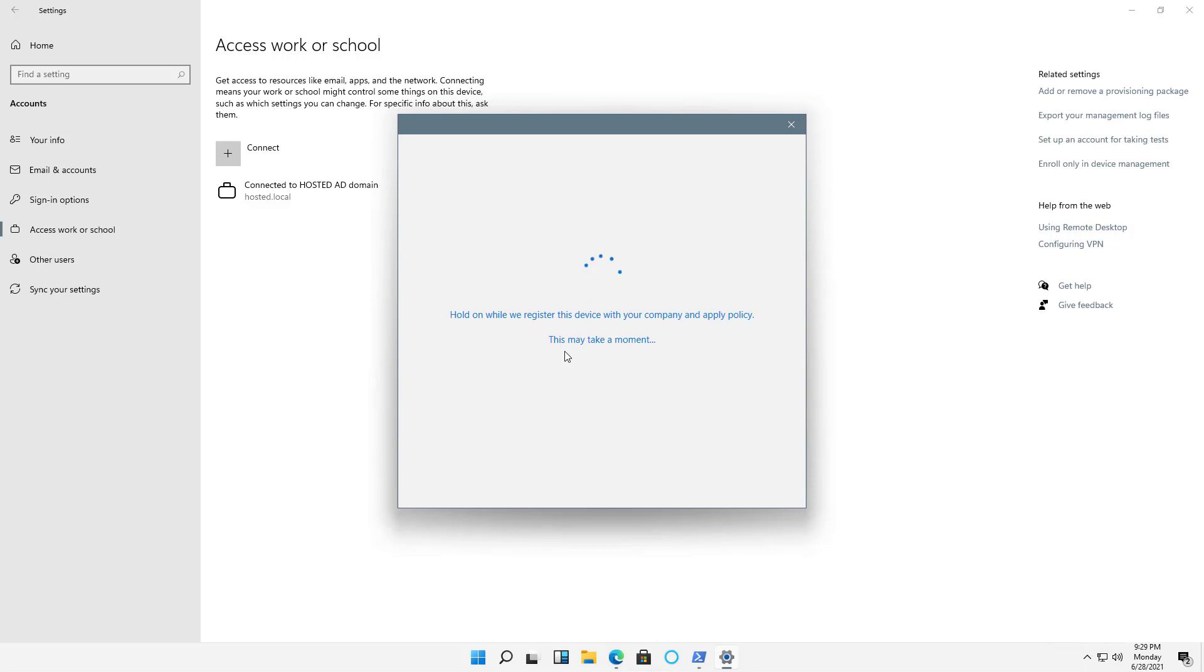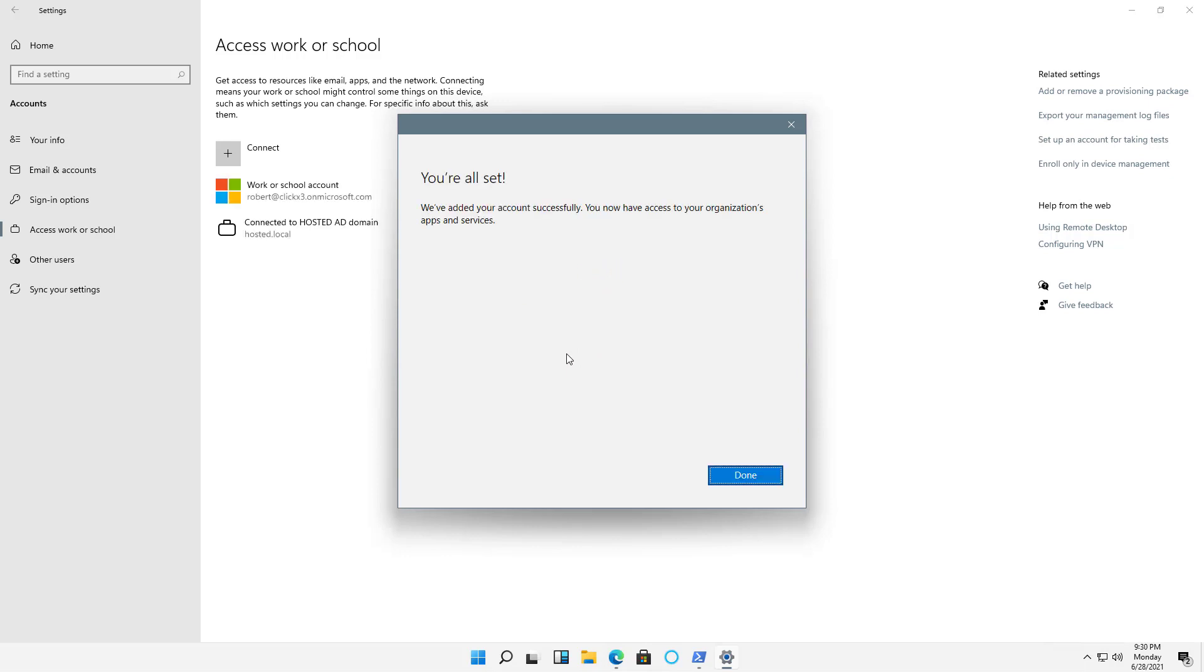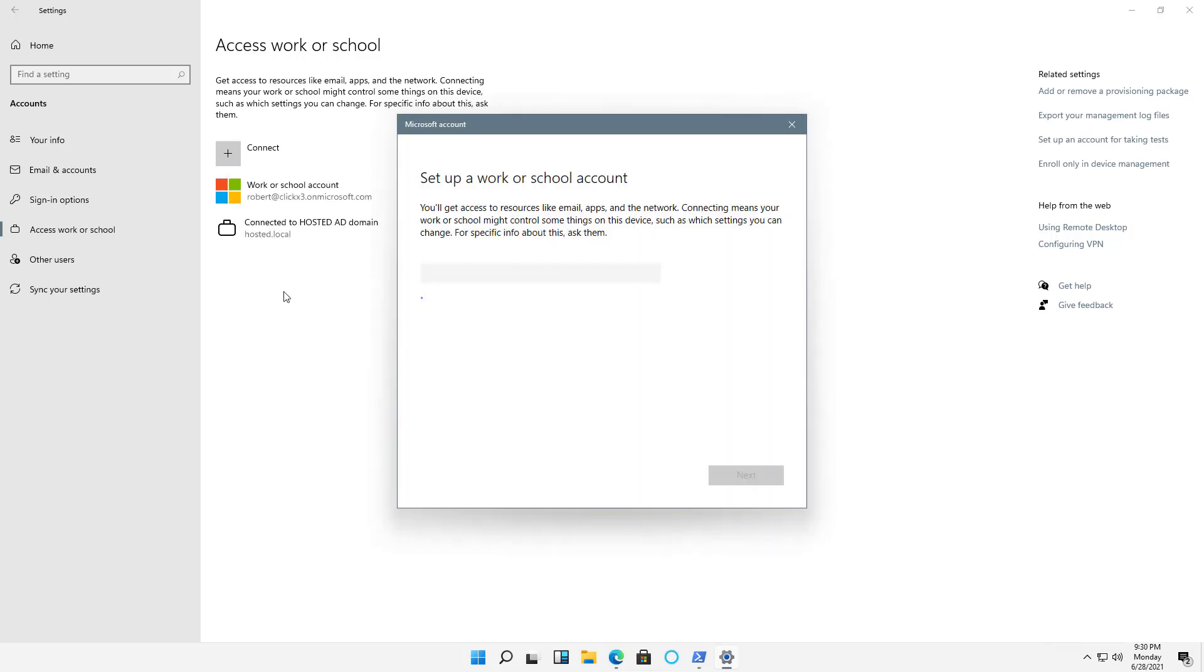The advantage of this is if I have any resources such as shared folders or applications that are available on Azure, I'll be able to use those now as I have joined Azure Active Directory.